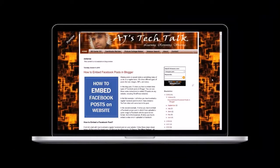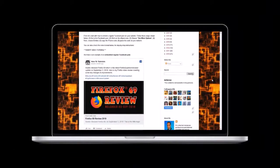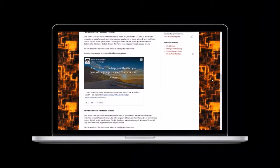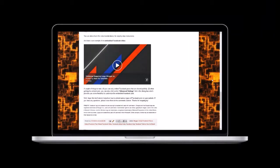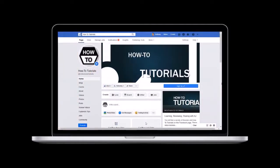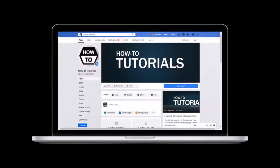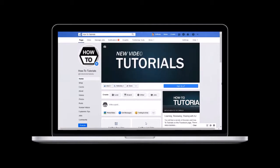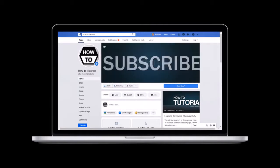You can visit my Blogger blog to see how these three Facebook embedded posts look like. You'll find the link in the description section. Well I hope you found this tutorial helpful. Feel free to check my How to Tutorials Facebook page. And if you like what you see, give it a like. Thanks in advance.